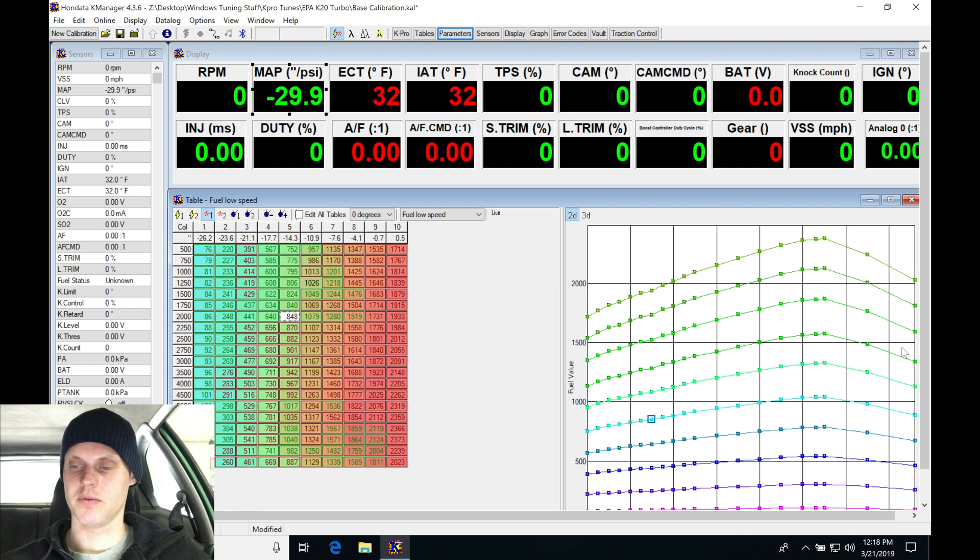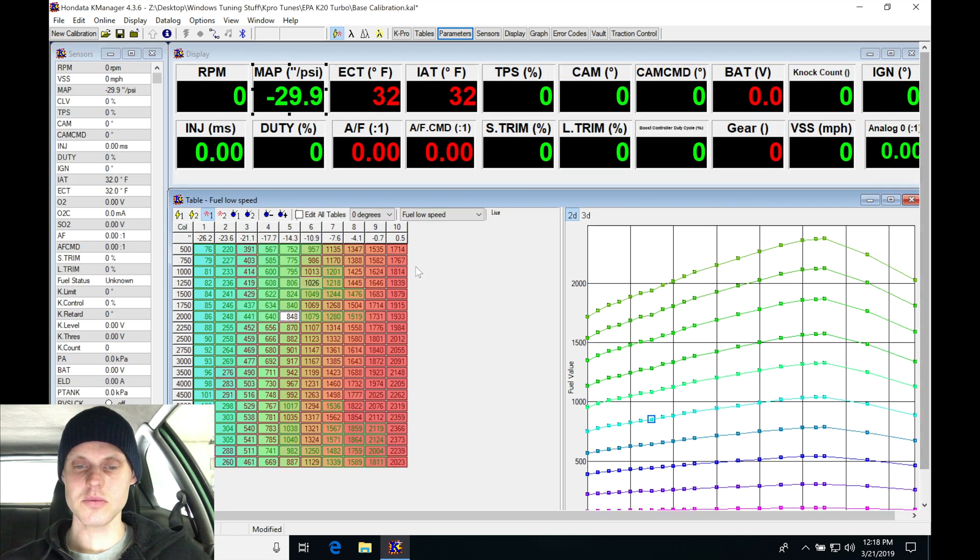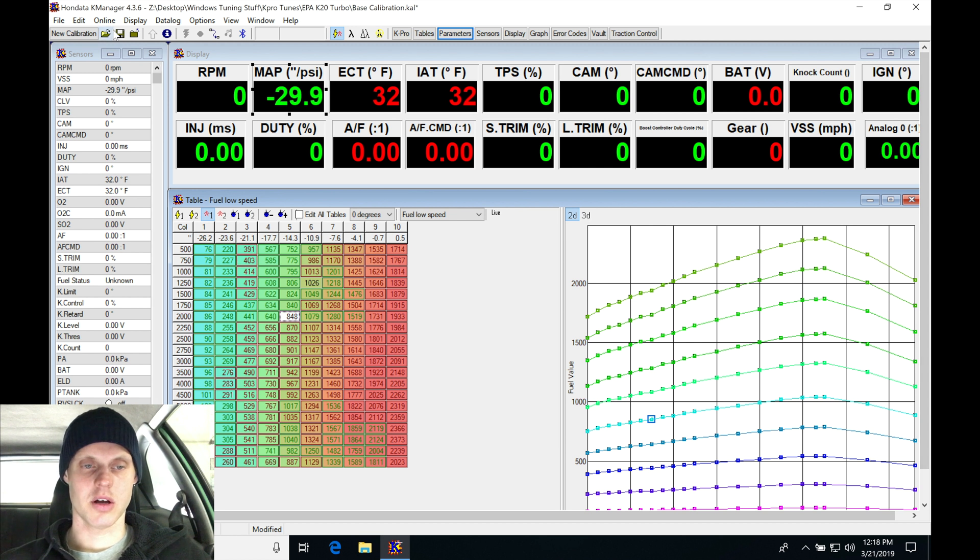So there, we've went in and linearized the table. If we look, our values are nice and linear. I'll go here and save this again to my base calibration.